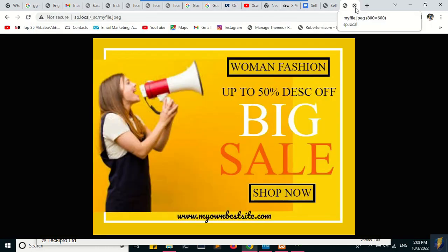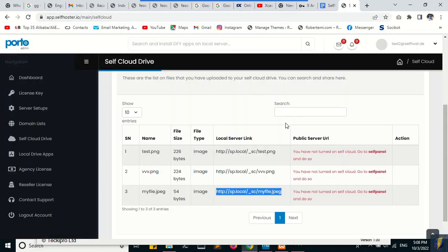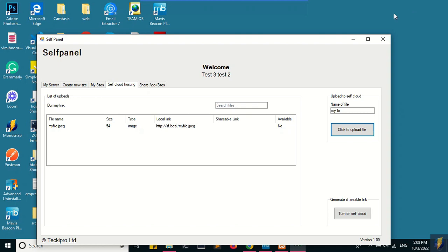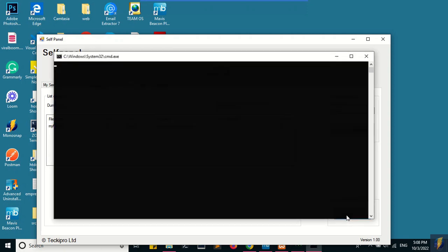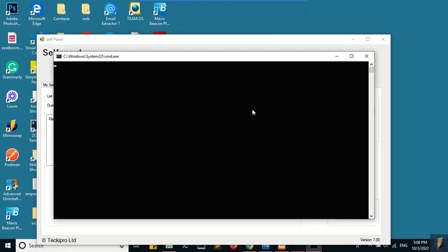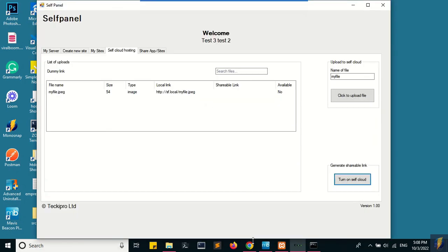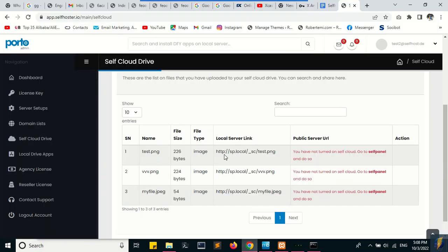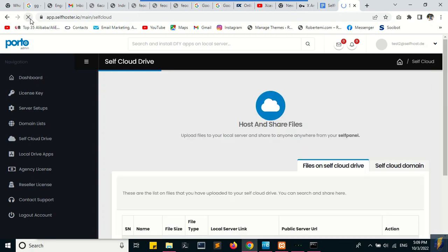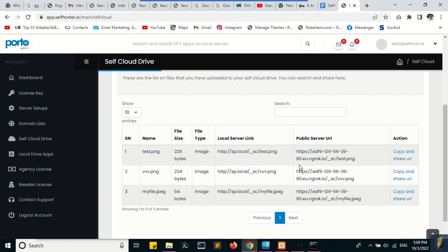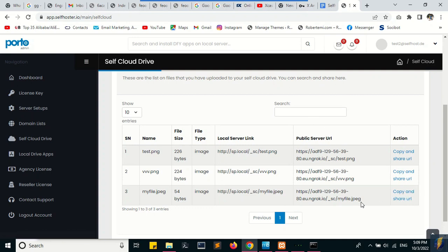At this point, the safe cloud is not turned on, so you have to turn it on so that you'll be able to share files to anyone in any part of the world. It's turned on—just minimize the window. Safe cloud is started. Then you go back to the safe cloud drive and refresh it. Now a public shareable URL is generated which you can share files to anyone in any part of the world.